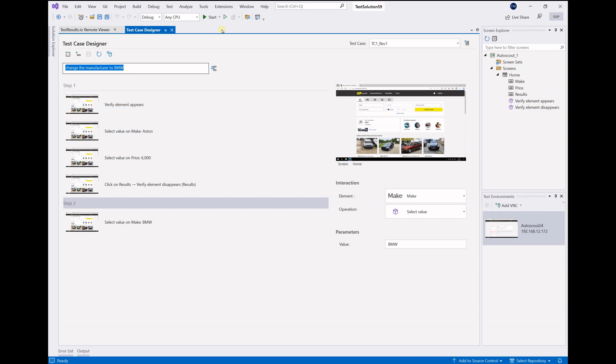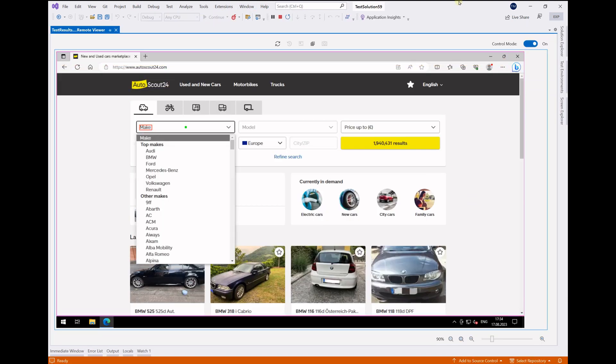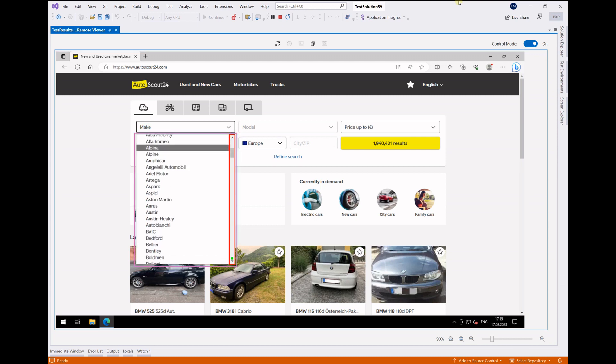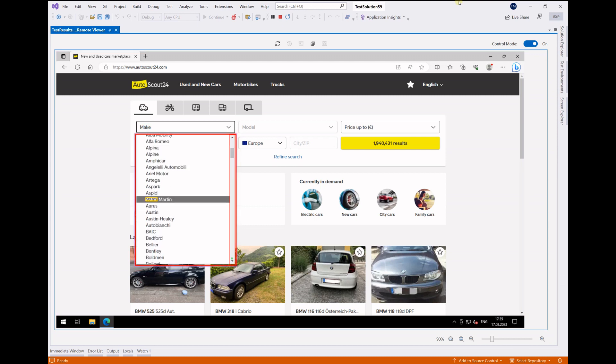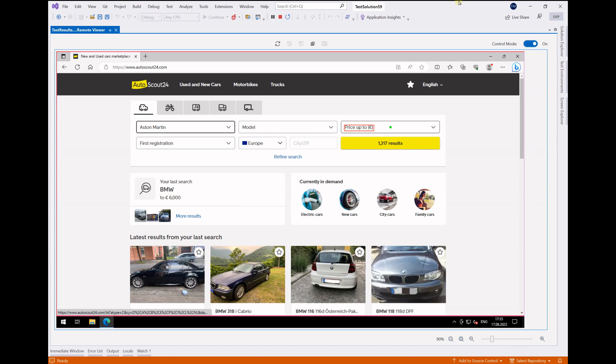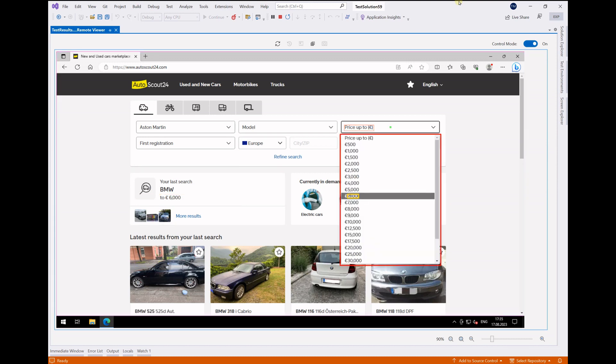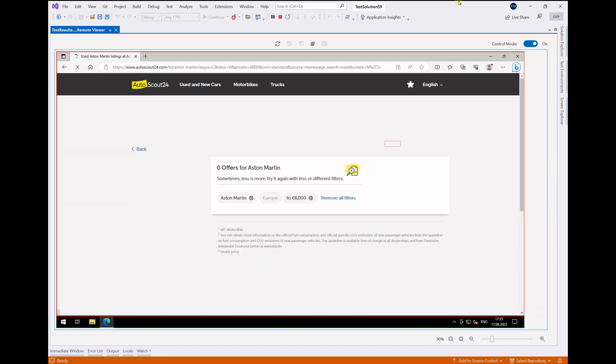Let's run the test and see the results. It's identifying all of the elements. It's looking for an Aston Martin there. It cannot find it in the list, so it starts to scroll automatically. It finds the Aston Martin in the list and selects it. The same goes for price. It selects the right price point that I mentioned, and it clicks on the result button to see the results.